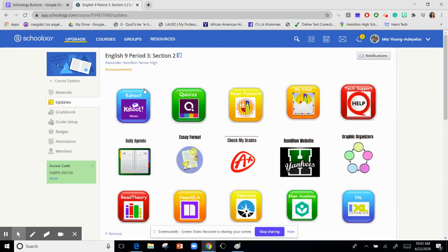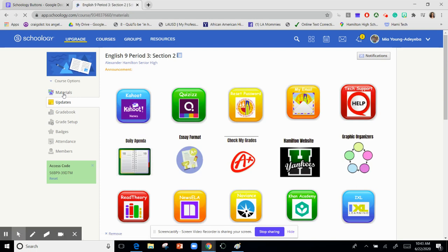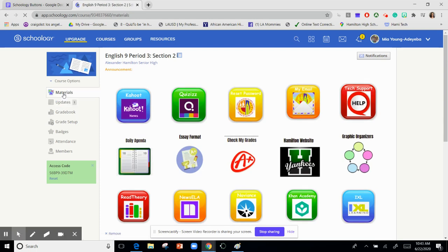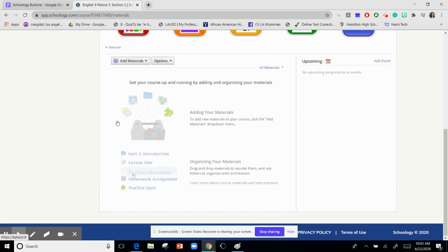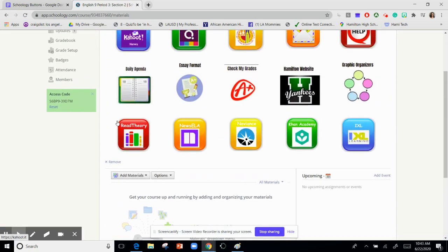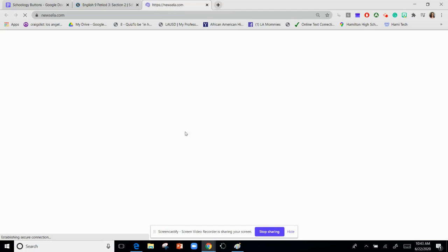Once you post it, you can go to materials. And this is what your students will see at the top of your course, and they will be able to go to the websites that you have linked.